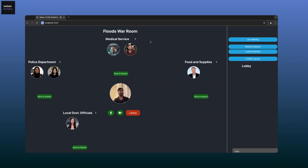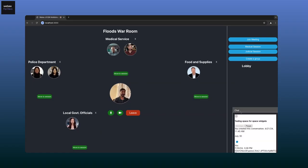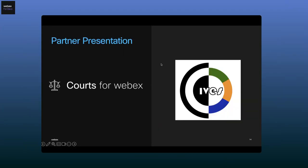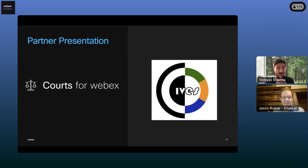That concludes the demo, and I do have a bonus: the chat system is built using one of our widgets — the space widget that we have. Stay tuned, we might have something for widgets as well. Now I'd like to call Jason from Civis AI. Civis has come up with a really innovative idea for using multistream. Jason, over to you — please let us in on what Civis is doing.